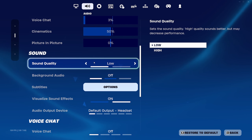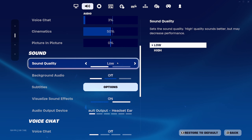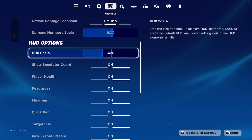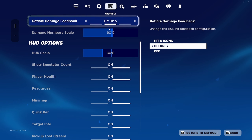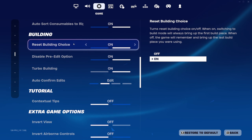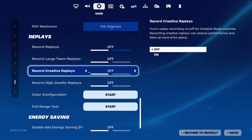Come to quality and put them to low. If you're on a low-end PC, turn off visual sound effects. This is my HUD scale on 60. Come down to game and turn off all the replays because this is really demanding — you just don't need these on.